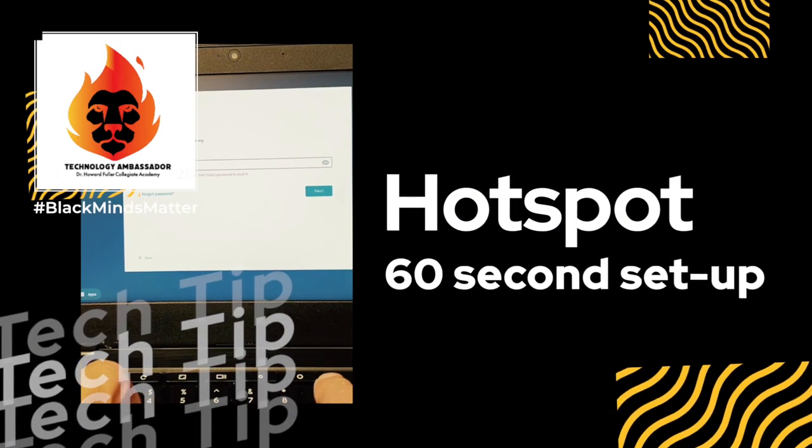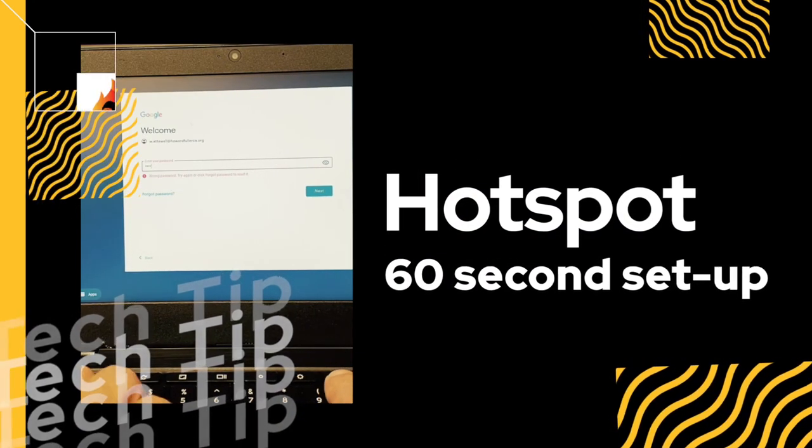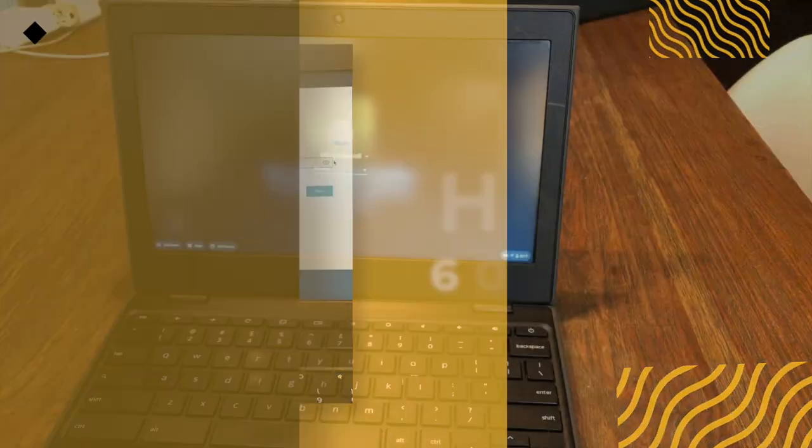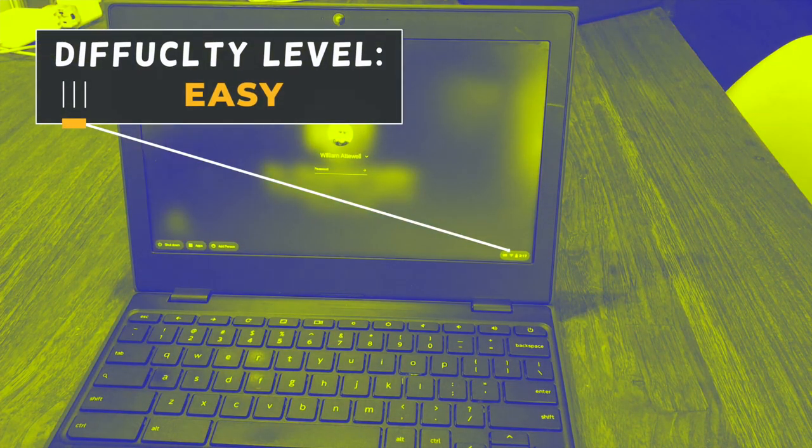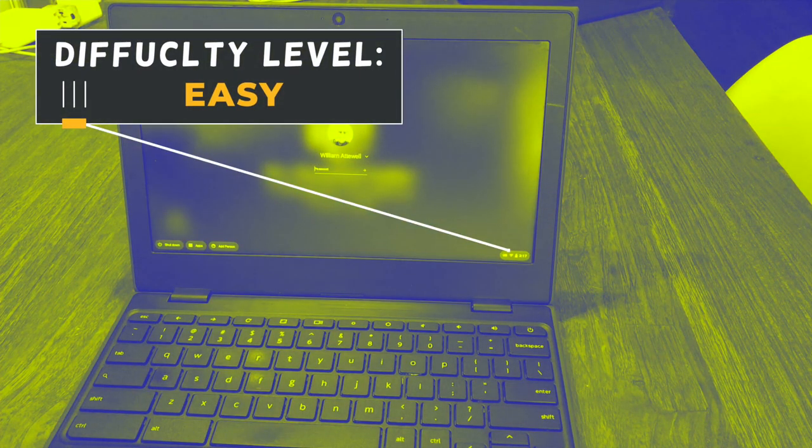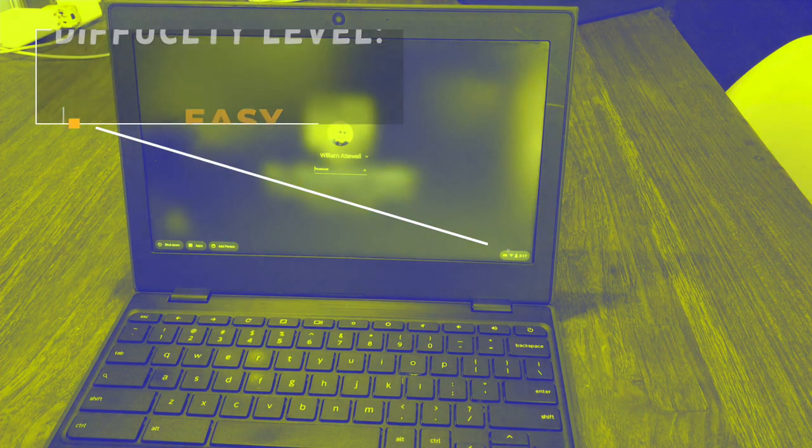Hey everyone, it's Atwell here, and I'm going to show you how to hook up your Chromebook to your hotspot in less than 60 seconds.